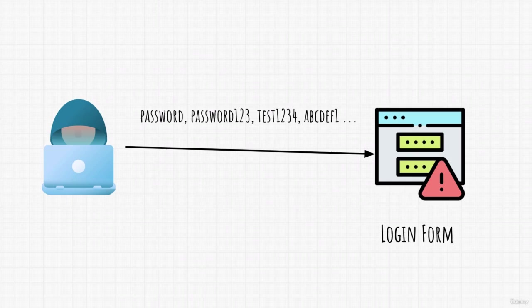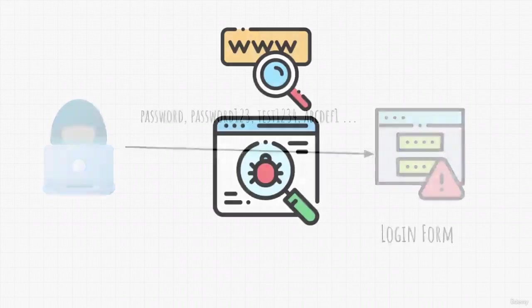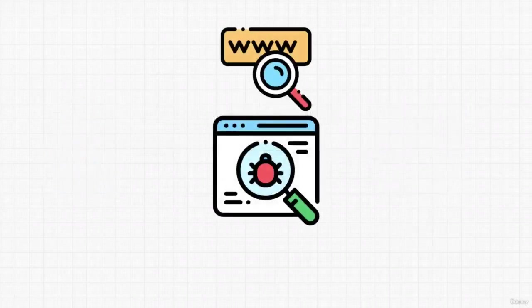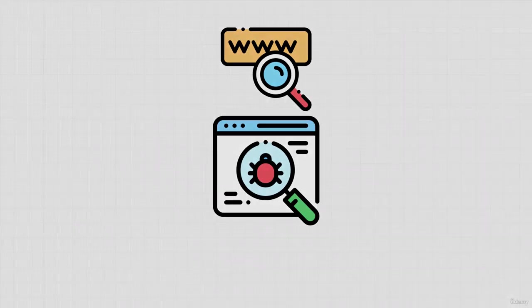Now this can also come with different difficulties such as if the website blocks inputting passwords after 5 wrong attempts, but this can also be bypassed. Nonetheless, these are some of the most known website attacks and in this section we will see how to perform each one of them. See you in the next video.